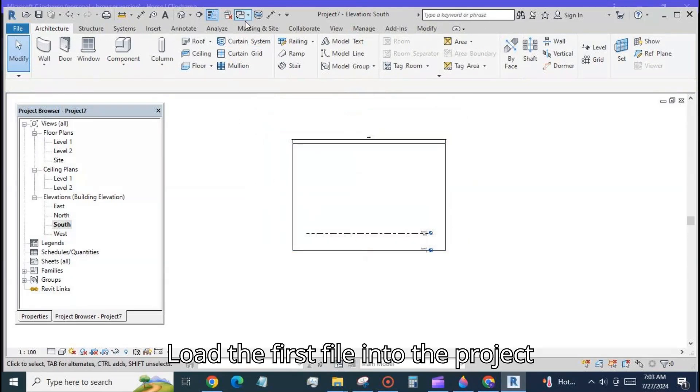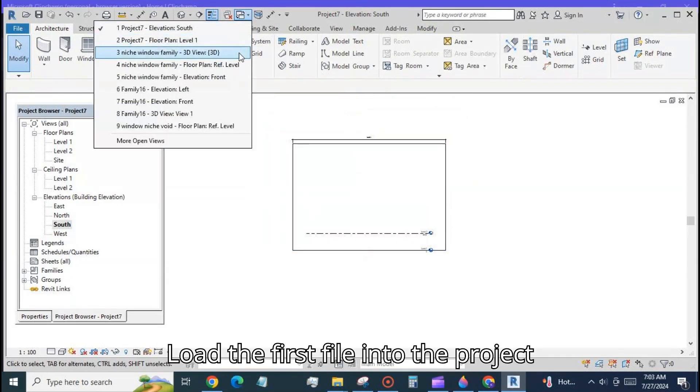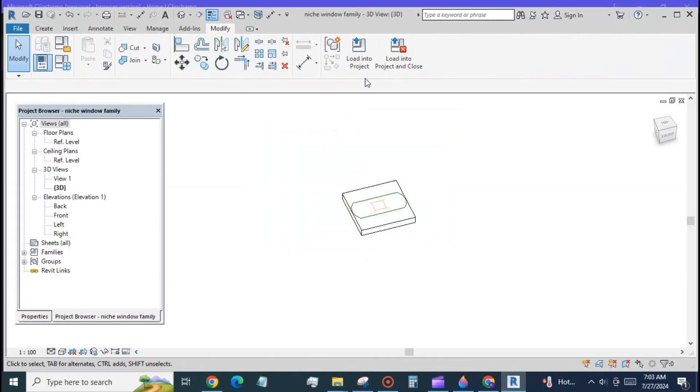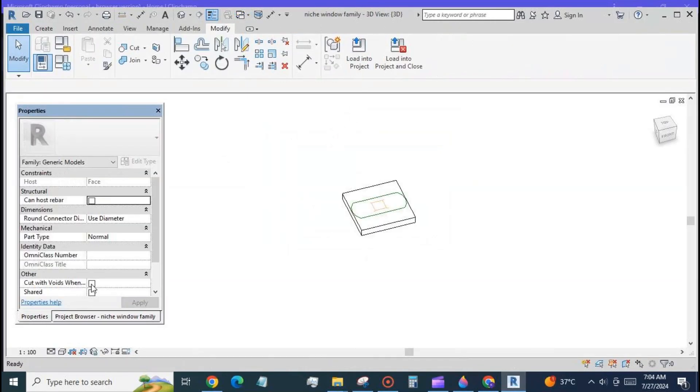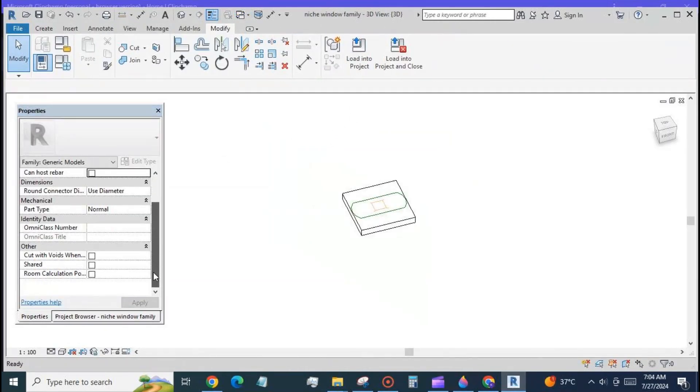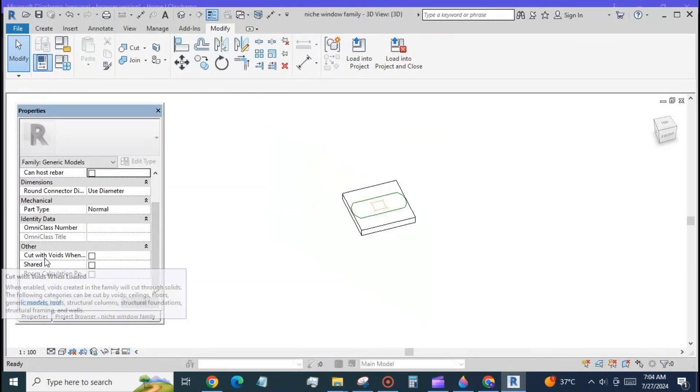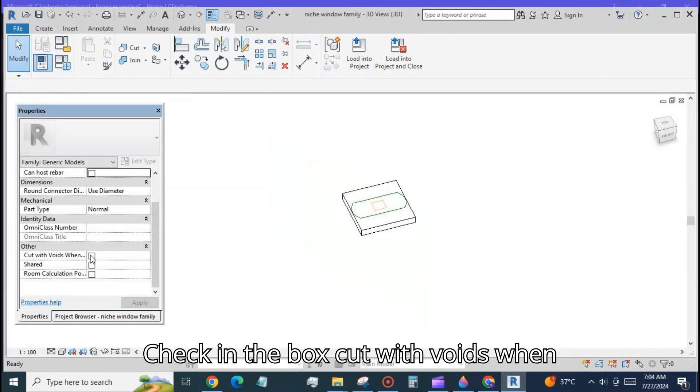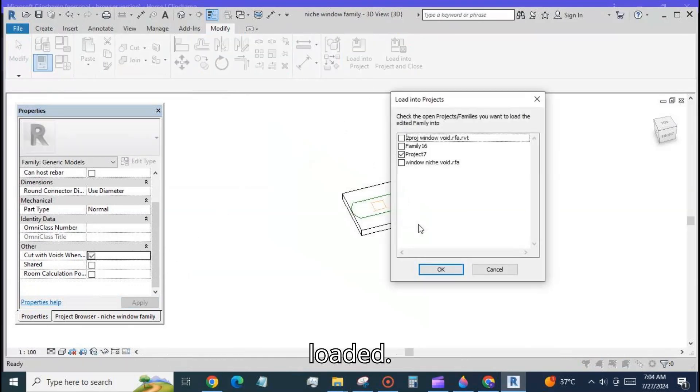Load the first file into the project file. Check in the box cut with voids when loaded.